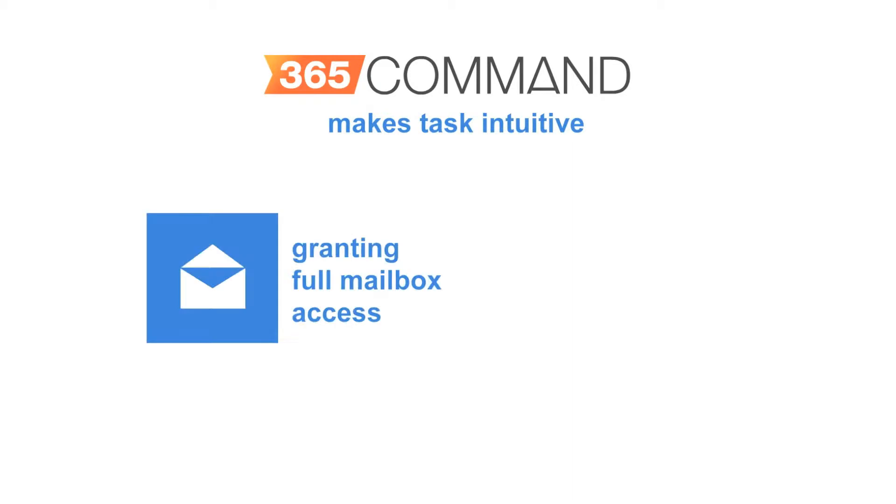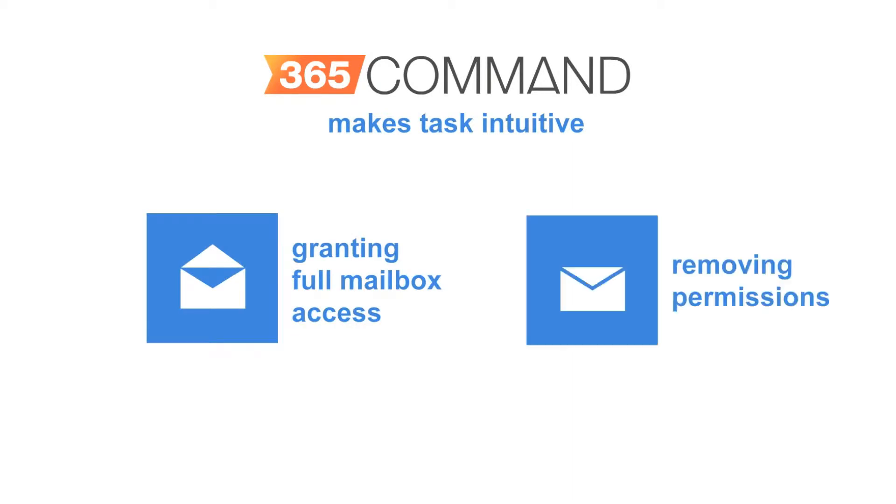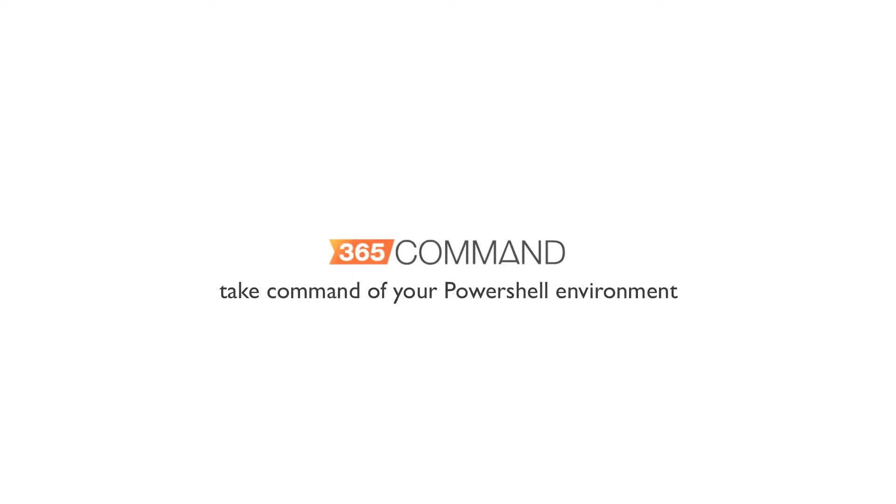Whether it is granting full mailbox access or removing permissions, 365 Command allows you to take command of your PowerShell environment to make these tasks as simple as a few clicks.